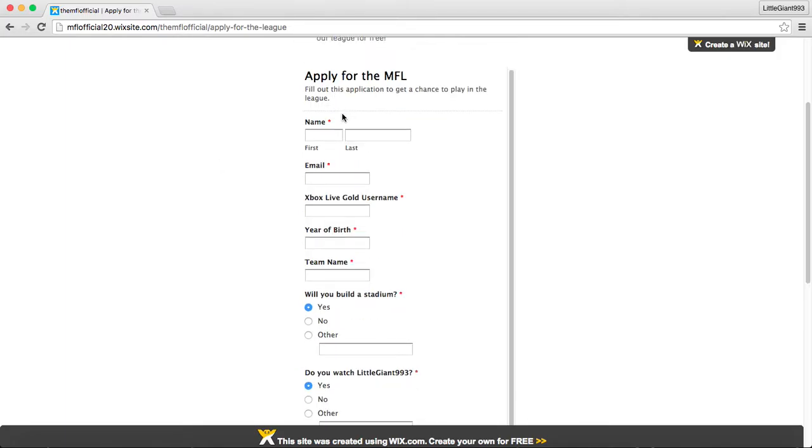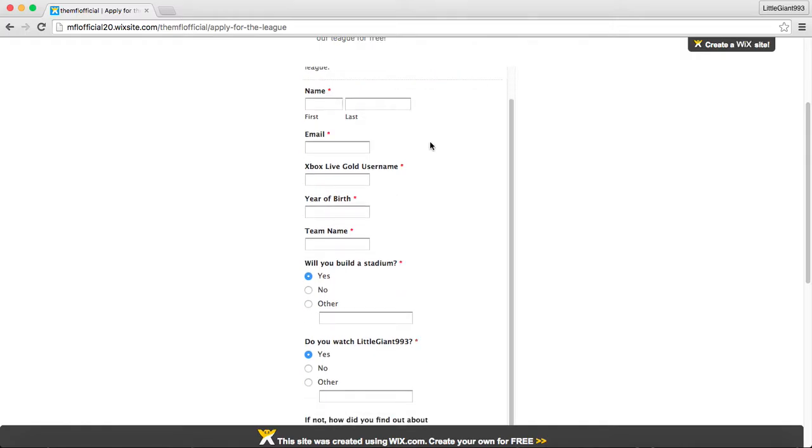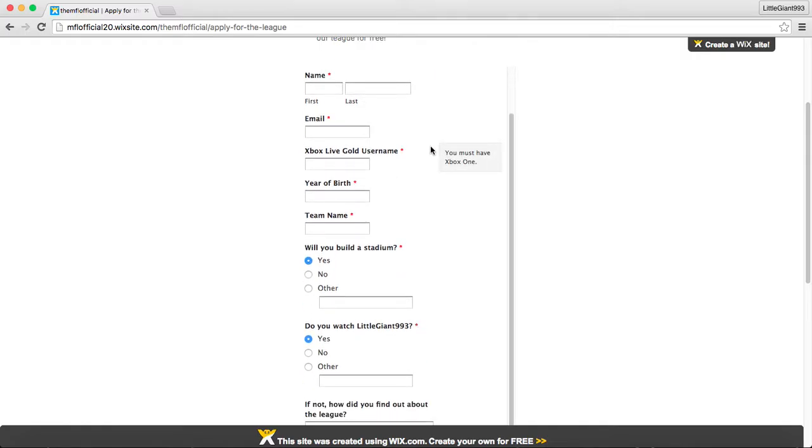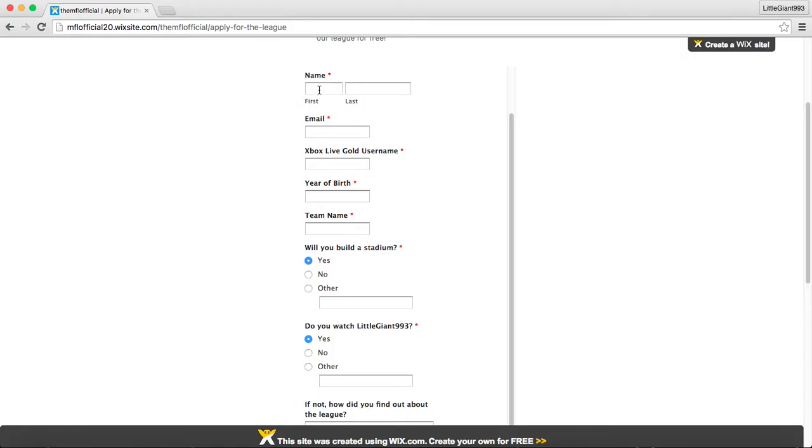Apply for the league, which I'm excited about. So it says, apply for the MFL, fill out this application to get a chance to play in the league. And we will accept two teams per season to a maximum of eight to ten. So we're looking for two teams. And you enter your first and last name.